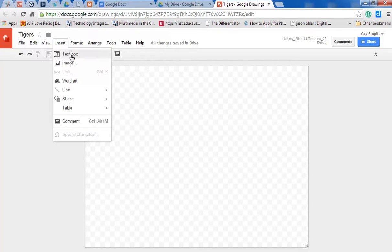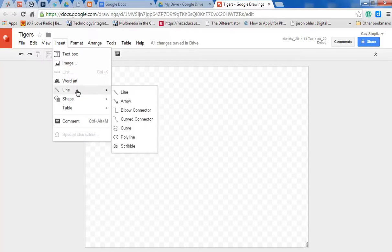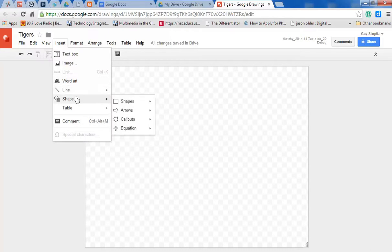So let's take a look at this pull down menu. We can insert text box, image, word art, various lines, shapes, tables, and comments for collaboration and sharing, which we'll talk about later.